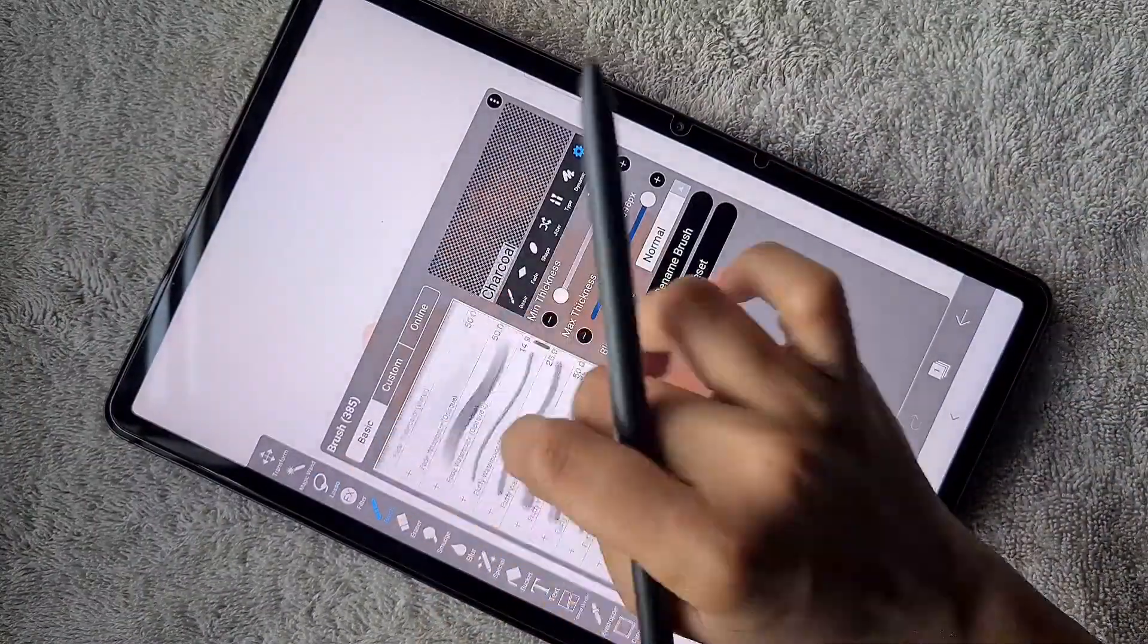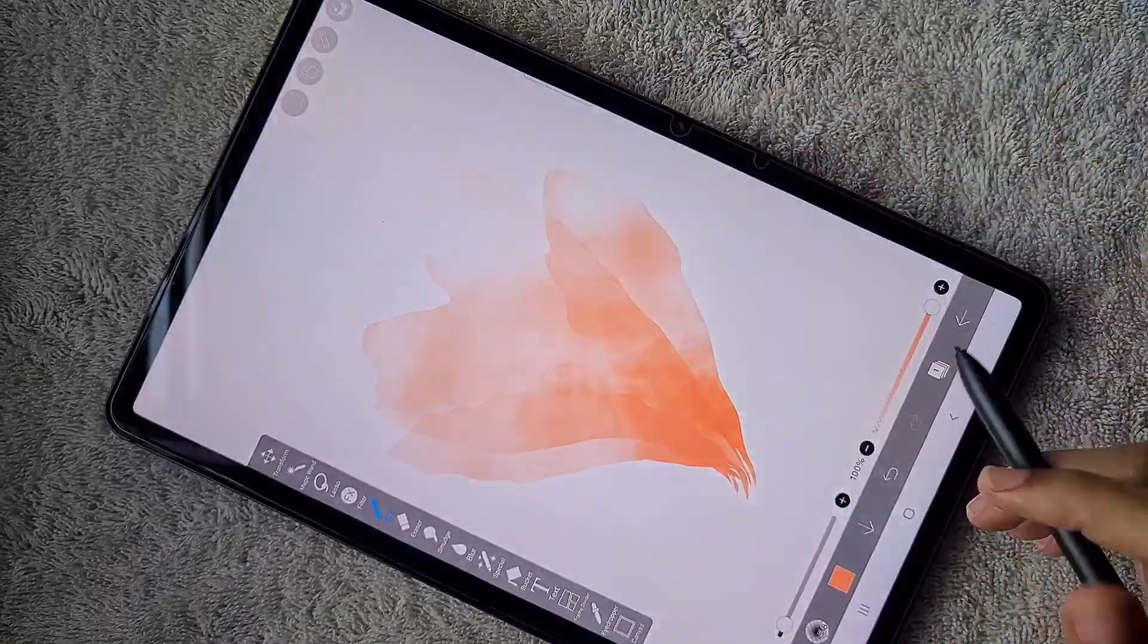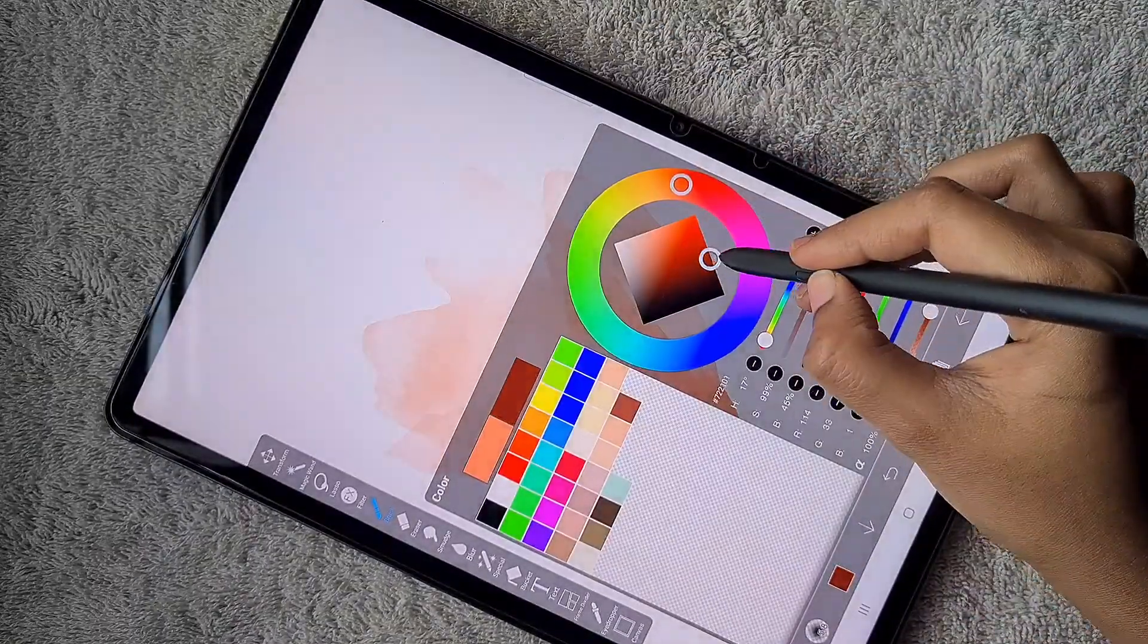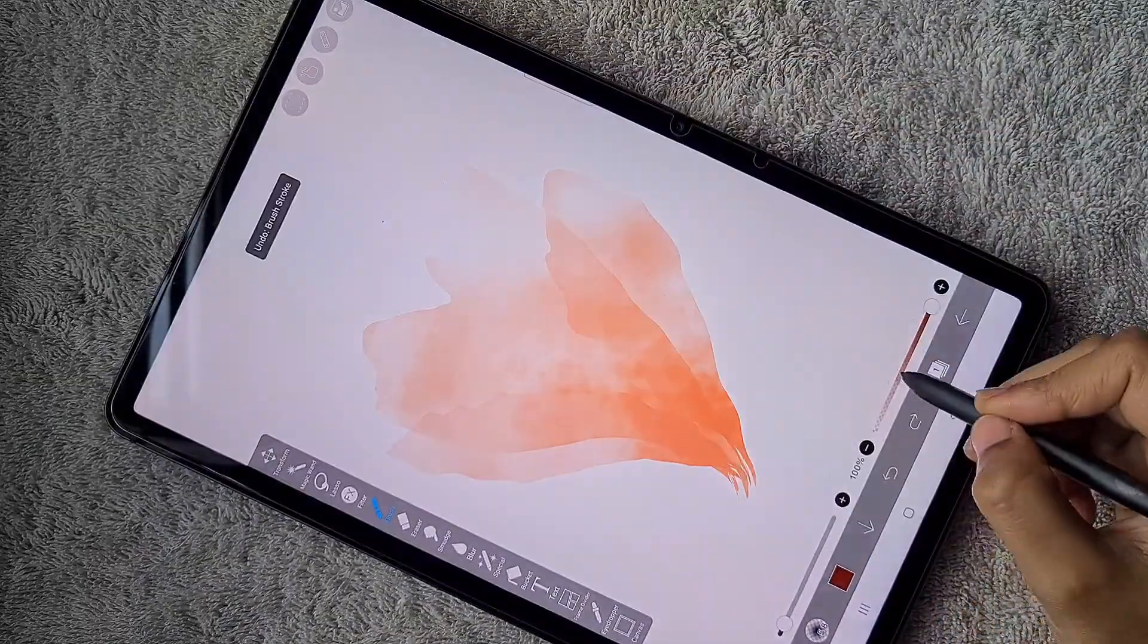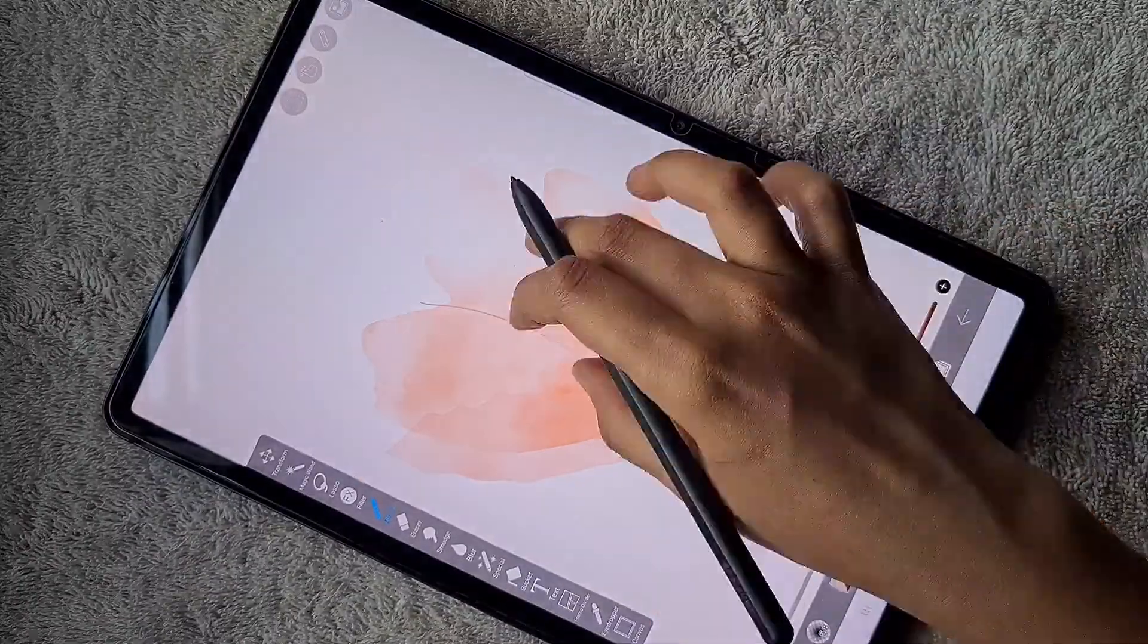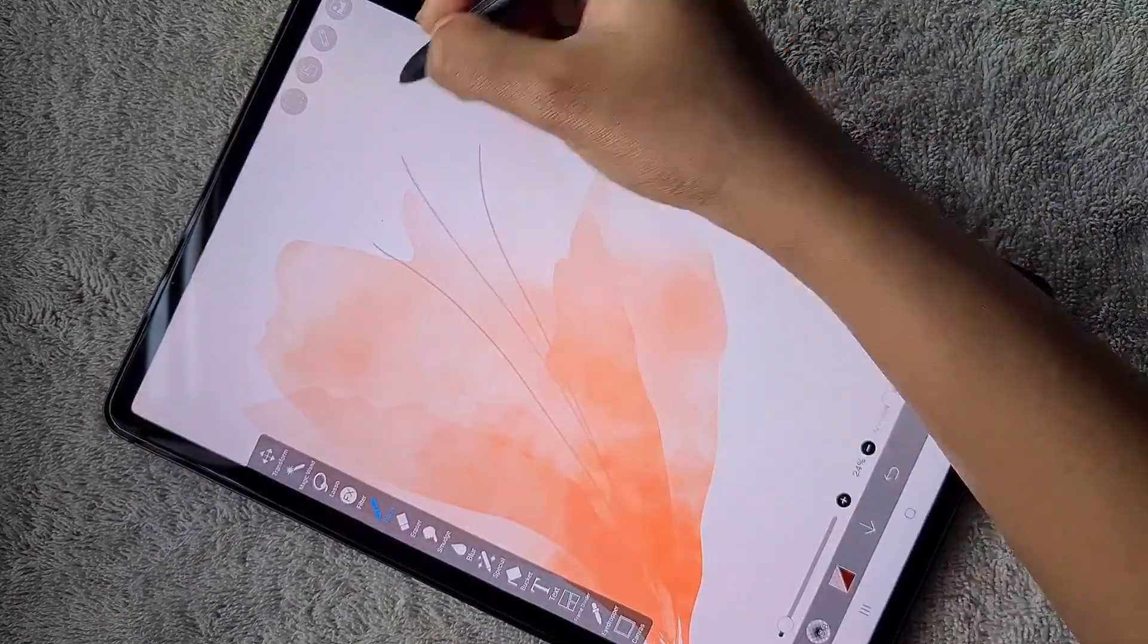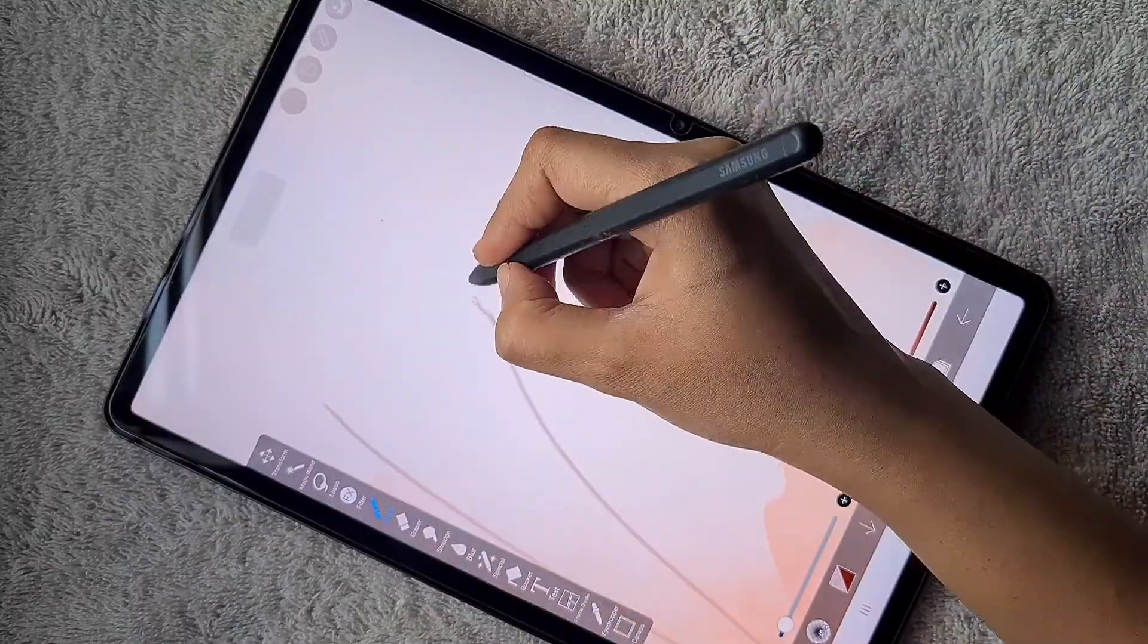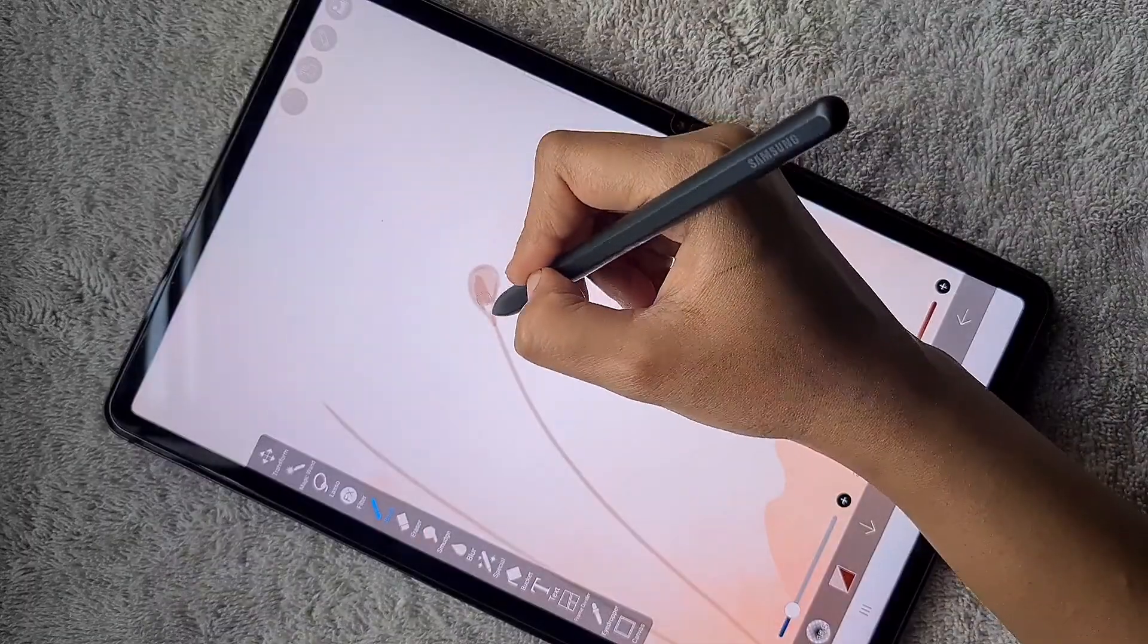I'm creating a new layer at the bottom of the flower layer and using dip pen soft to draw the seed part of the flower, reducing the opacity of the brush.